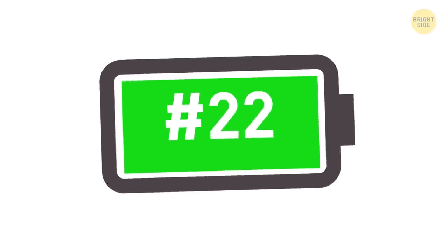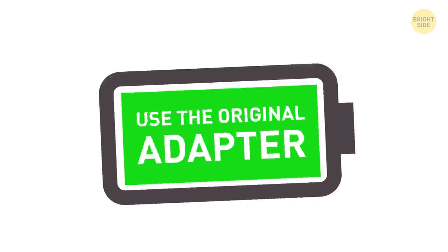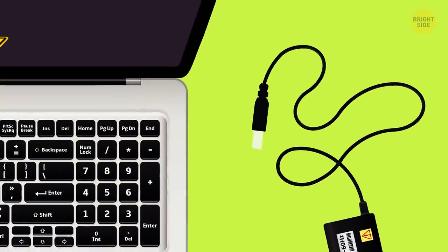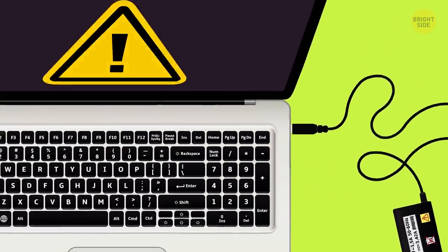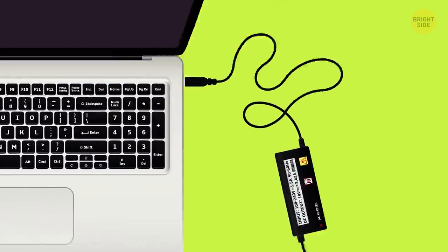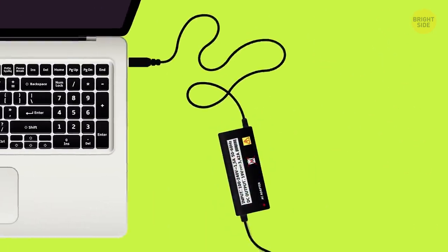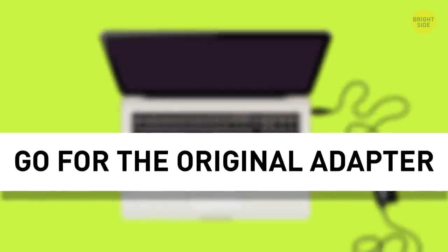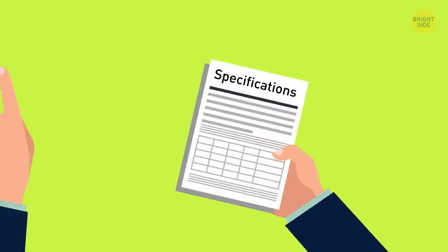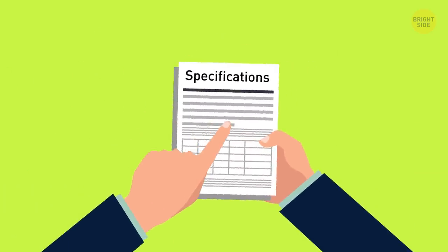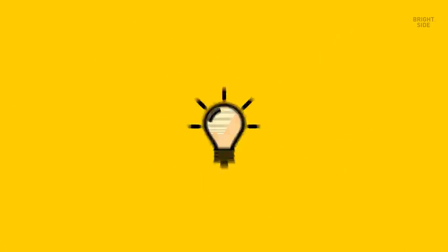22. Use the original adapter. Even a small mismatch in wattage can overload and damage both the laptop and the battery. Go for the original adapter or pick the replacement carefully. Check if all the specifications are correct to avoid problems.